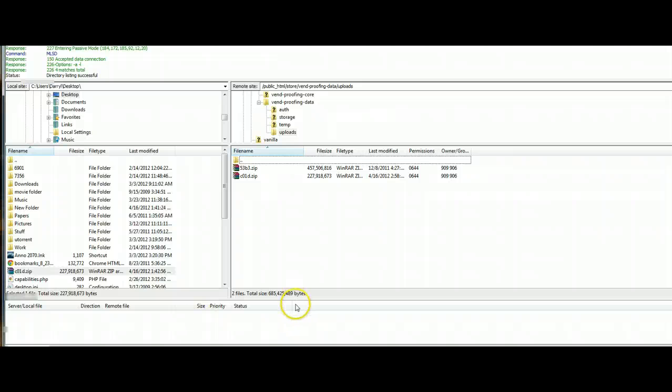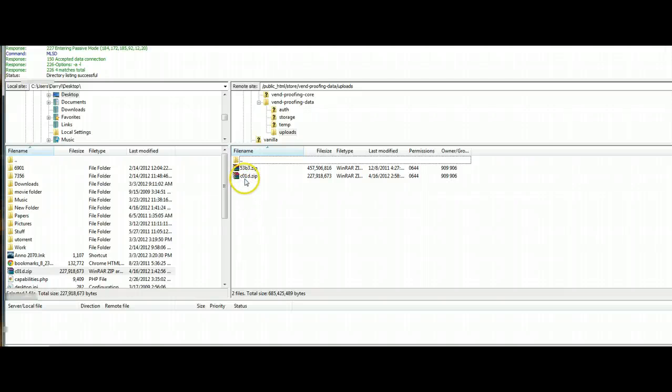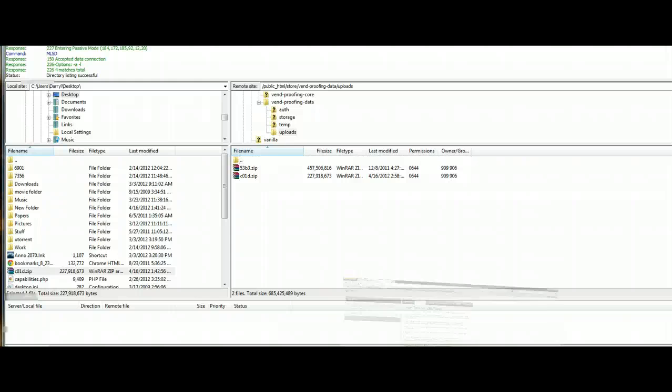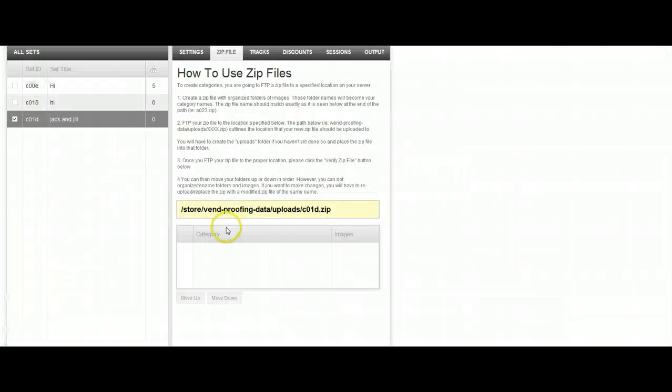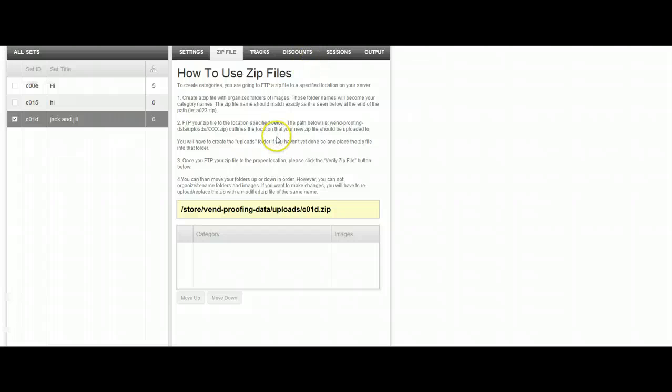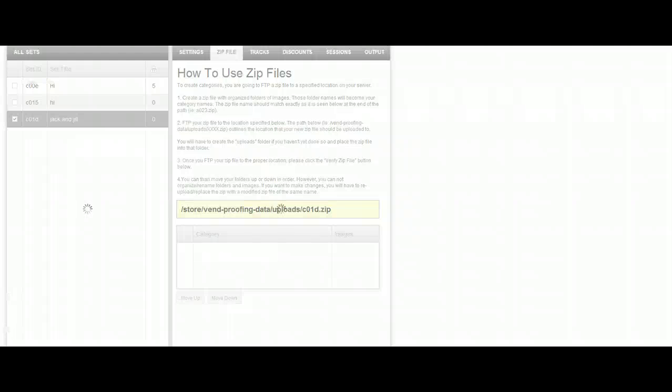Now that the file has gotten done and moved over onto the right hand side, you'll see that it does have the file name here. At this point, what we're going to do is go back over to Vend and we are going to click on the button at the bottom of the screen that says verify zip file.